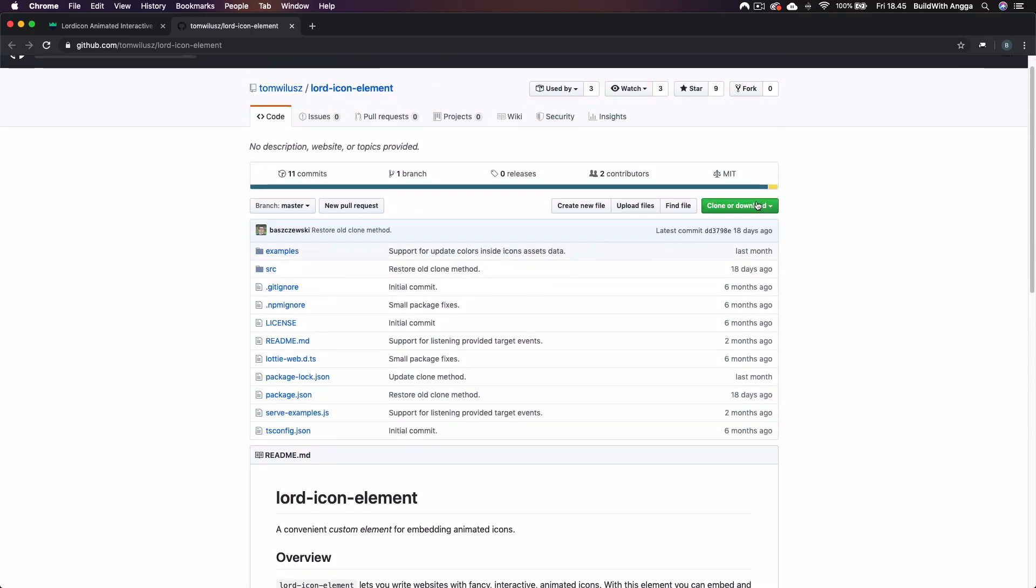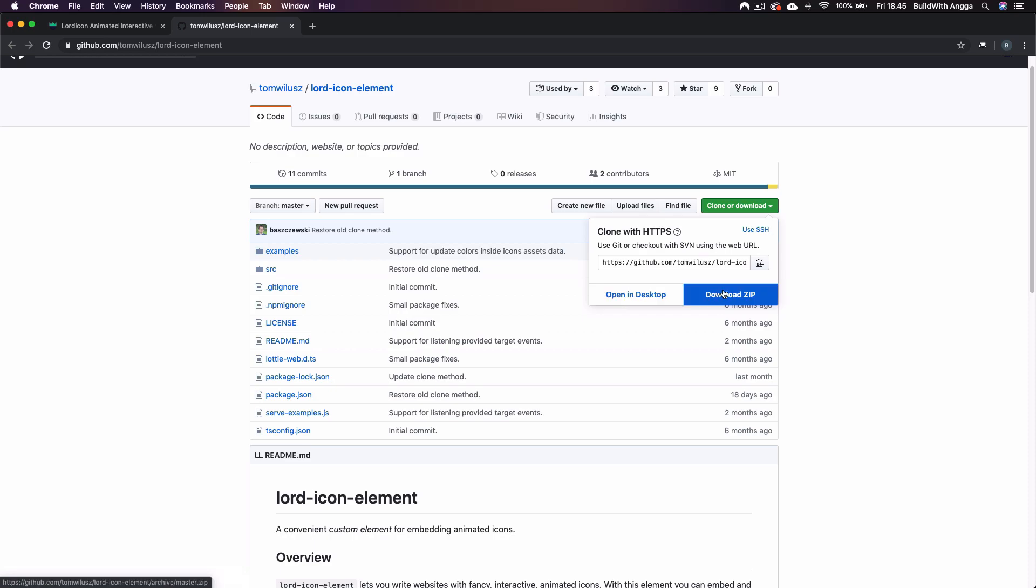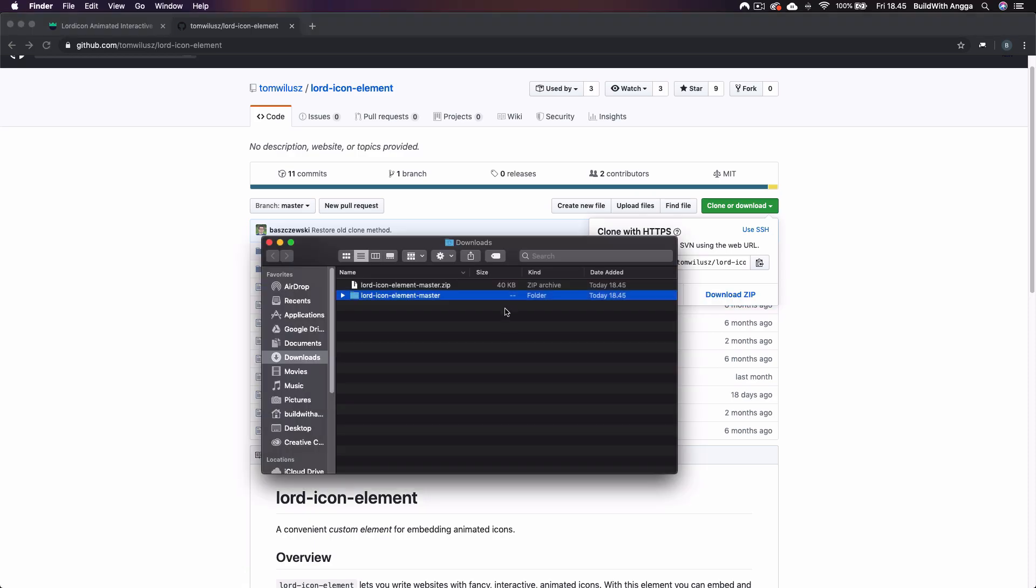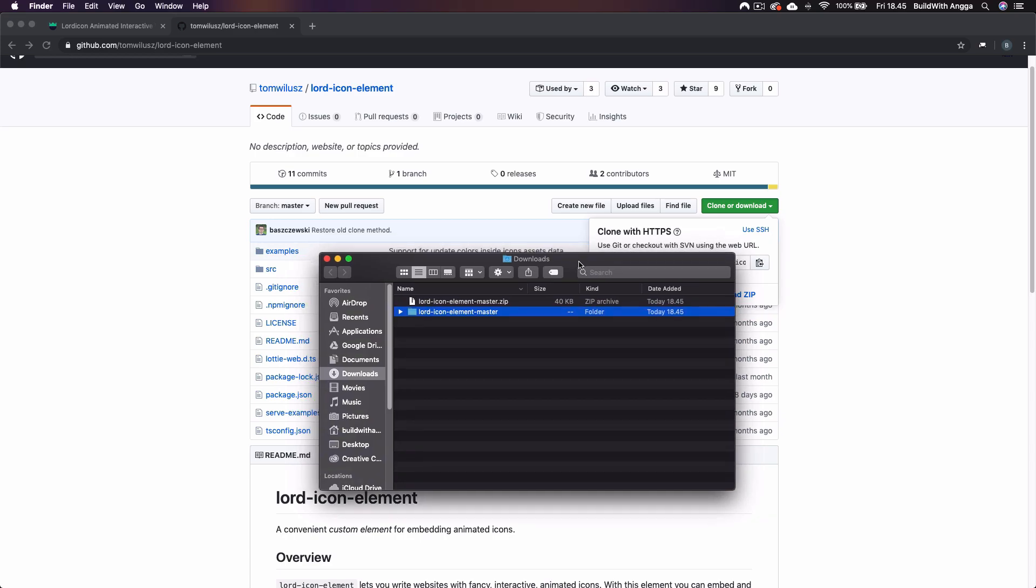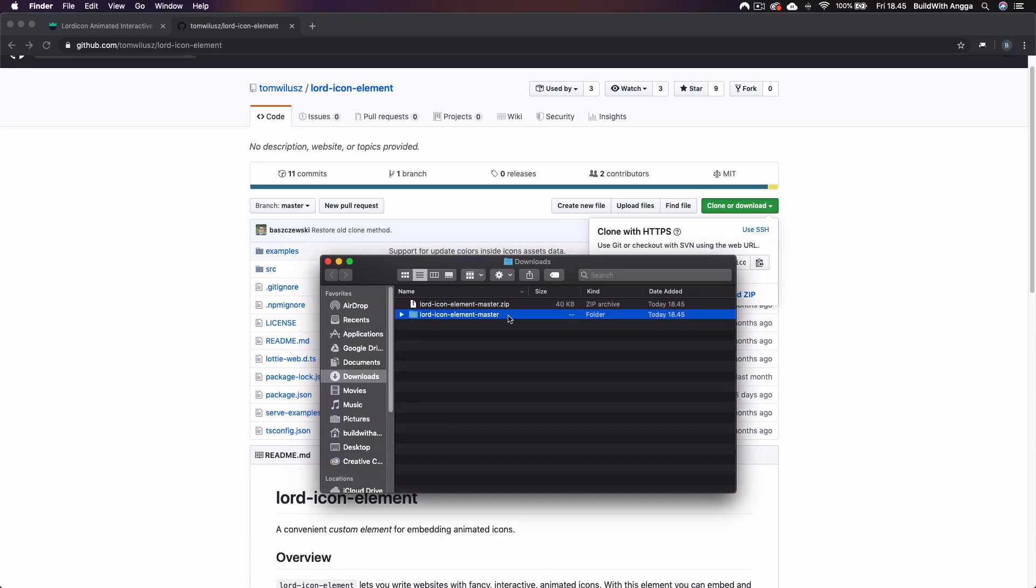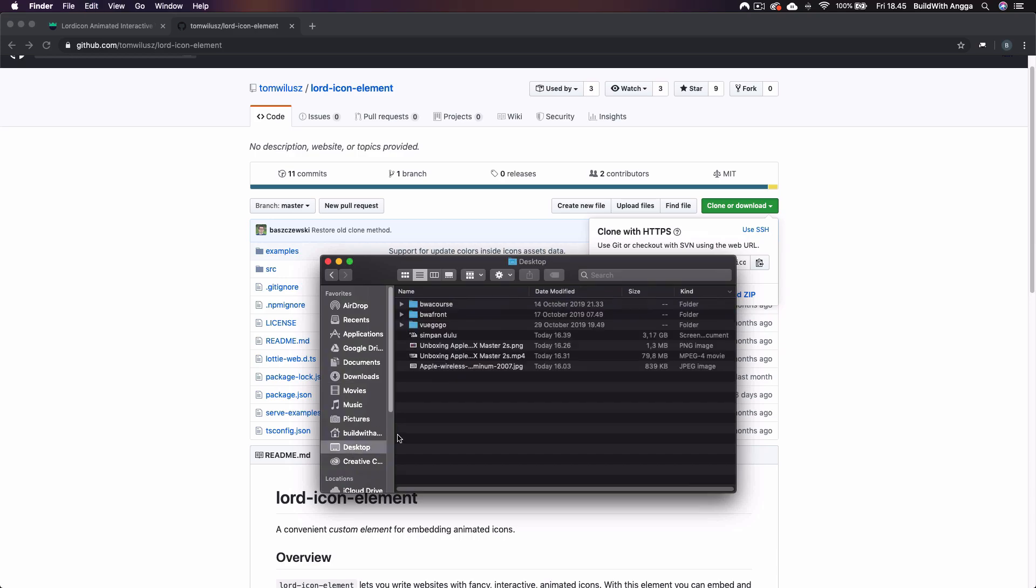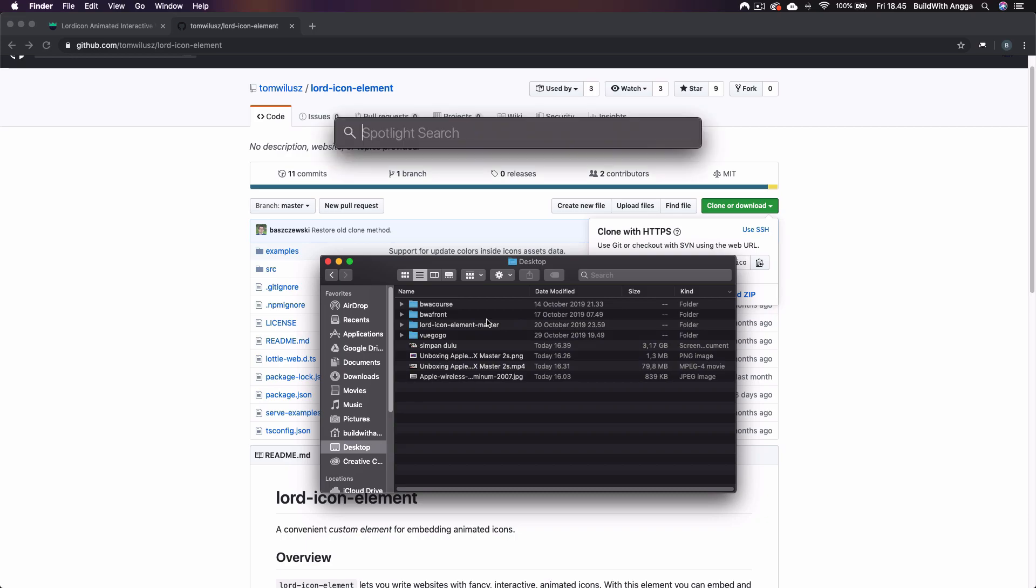Here I am, I'm finishing the download. This is the Lordicon Element Master. I'll simply copy it to my desktop just right here and make sure you already install npm.